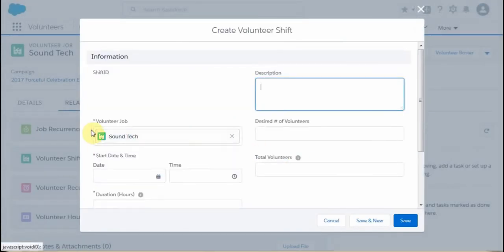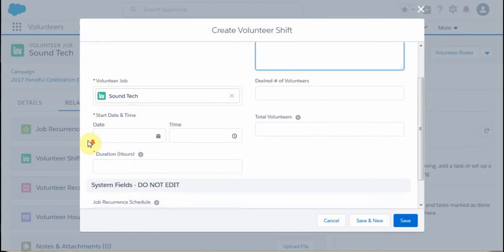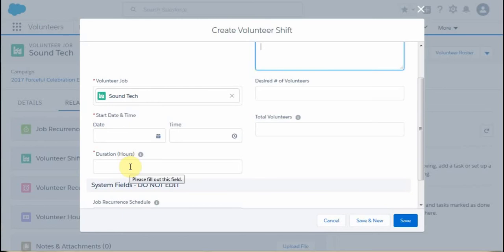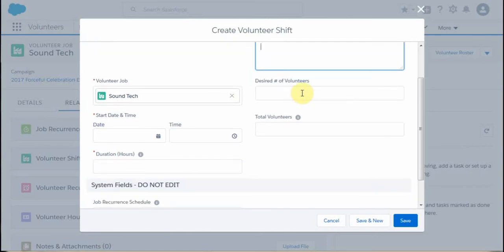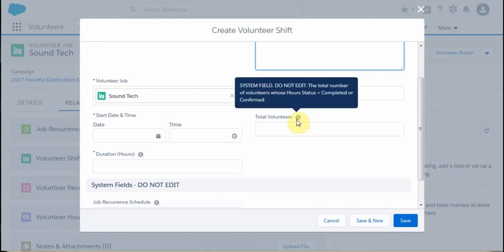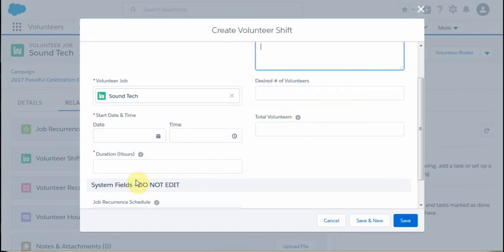We're going to look for the asterisk fields, which are mandatory. What we have is Sound Tech — we've inherited that because we created from the Sound Tech. We're looking at a start date and time, a duration for how long it's going to last, a quick description of what that shift is about if we need it, and the number of volunteers — actually, the max number of volunteers we'd like to have. Then total volunteers: the system coaches you that it's a system field, do not edit — it's automatically assigned.